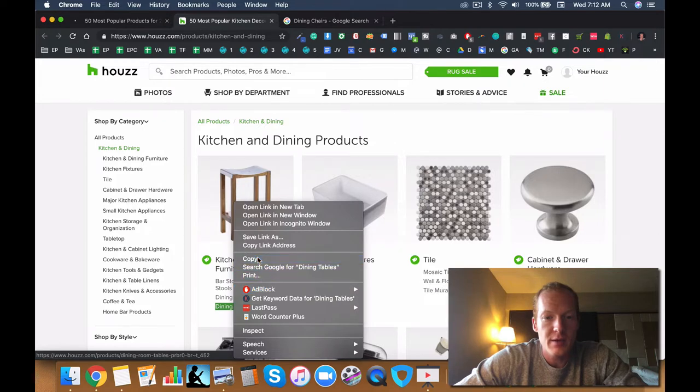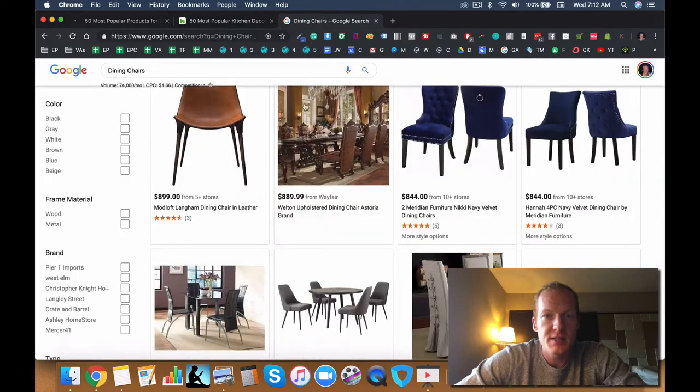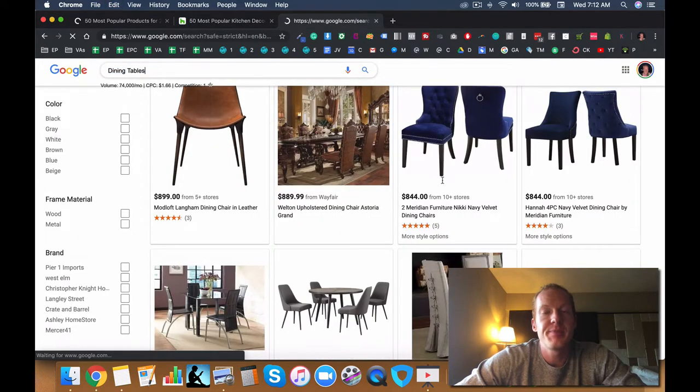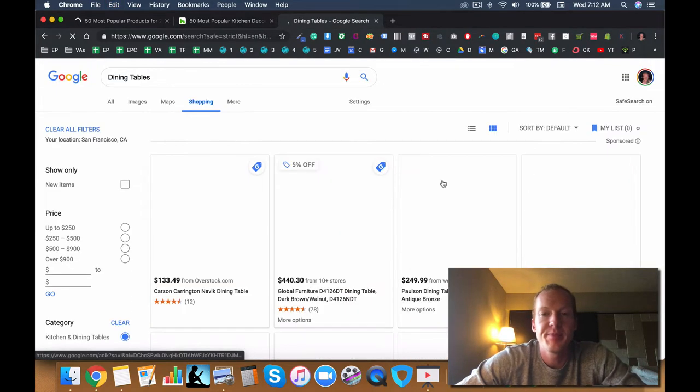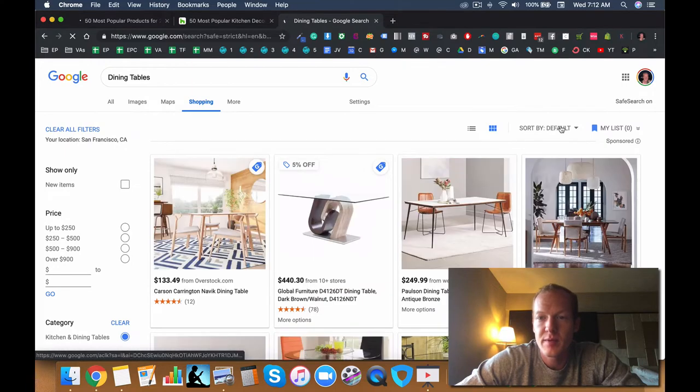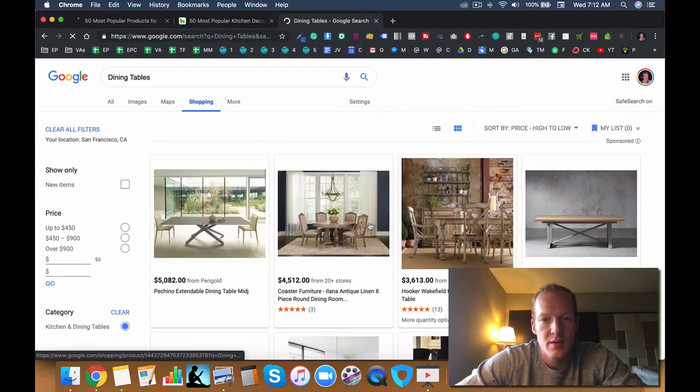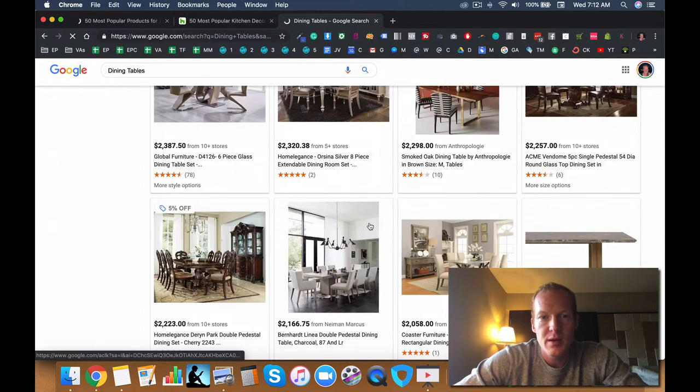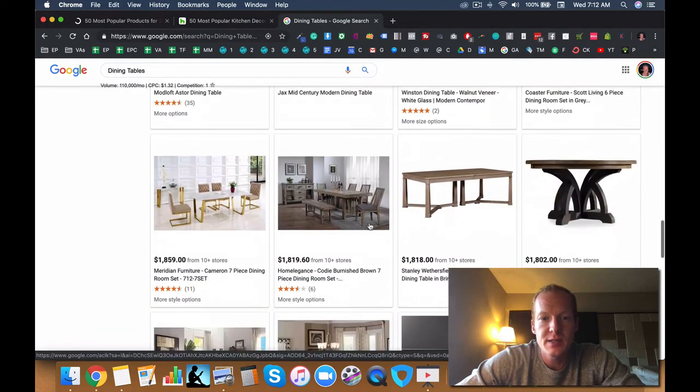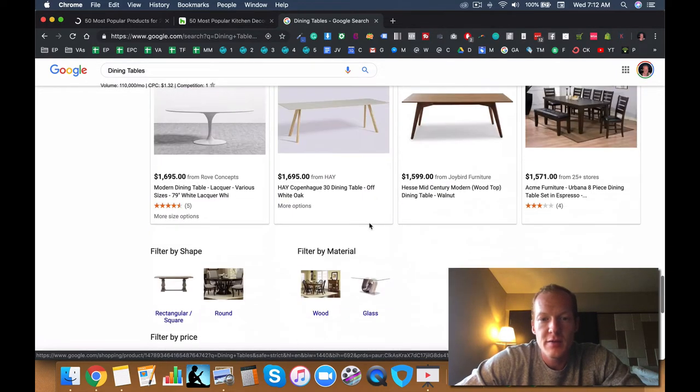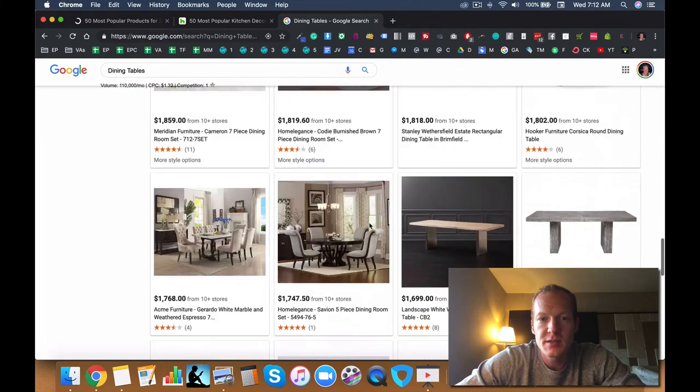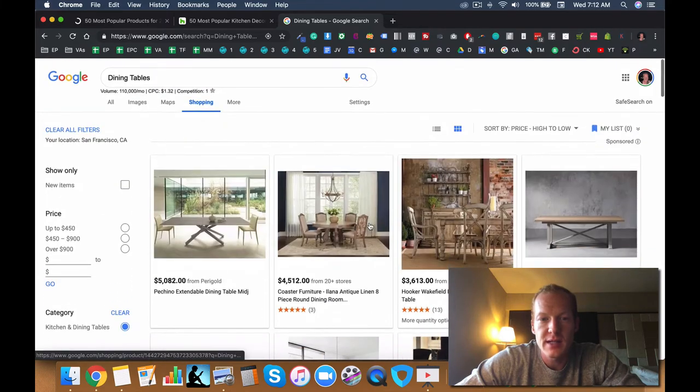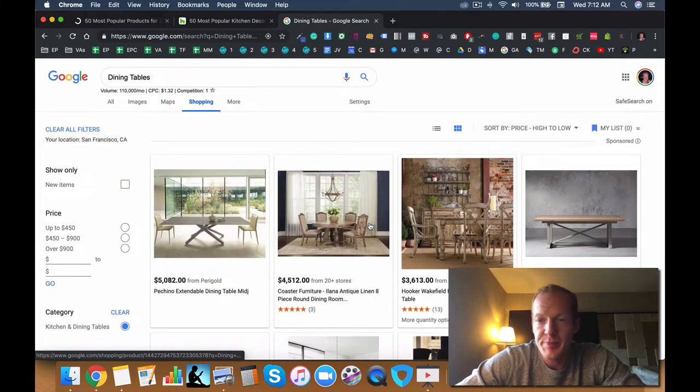One that might be a little bit more expensive is dining tables. Let's check that out. And here we are. So we have quite a higher price point here. It's around $2,000, maybe $1,500 for the average. So definitely a dining table would be a good one.